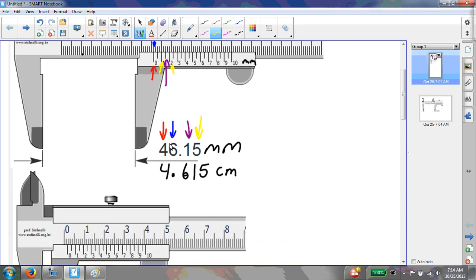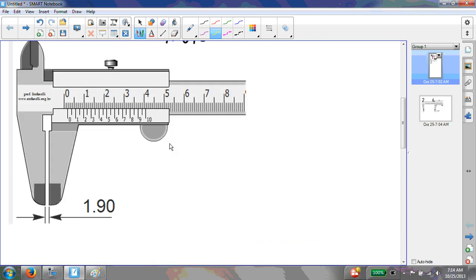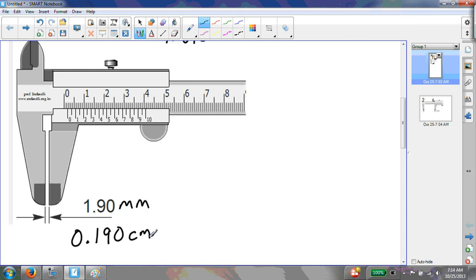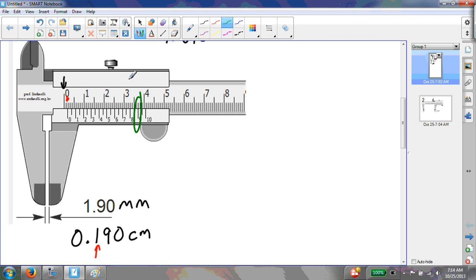The next example is 1.90 millimeters, or 0.190 centimeters. With calipers, you should have three decimal places when measuring in centimeters, and the last digit should always be either a 0 or a 5. The first two digits come from the position of the 0 on the vernier scale — after the 0 and after the first tick mark. Following along the vernier scale, the first tick mark that lines up is the 9, which gives us the 9. And because it's exactly on the 9, the last digit is a 0.